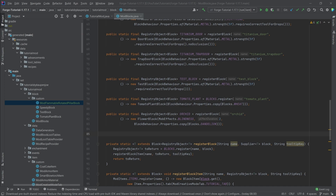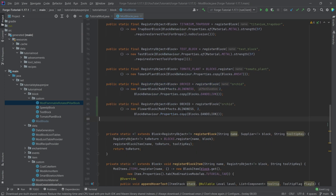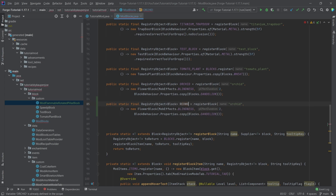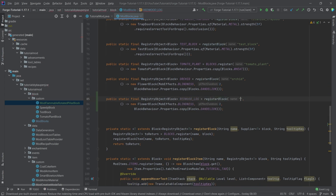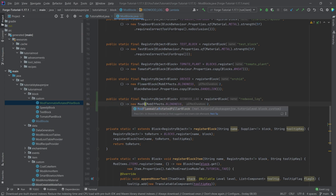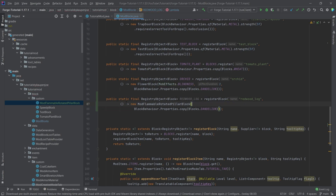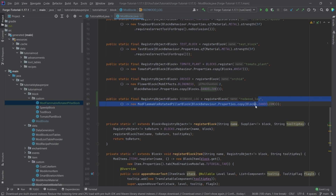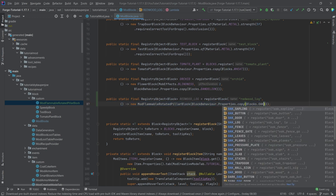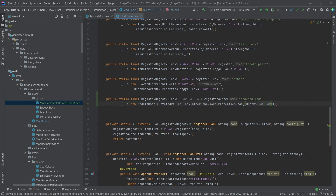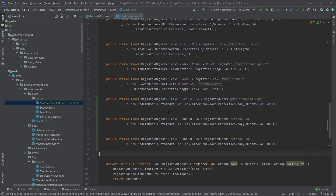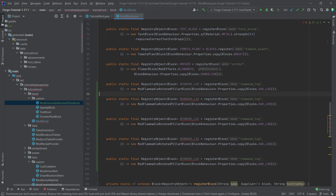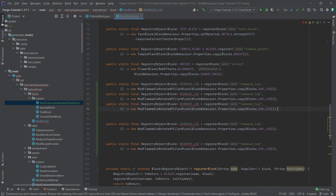So let's now actually create those blocks. We're going to take the orchid ones, and we're going to say this is the redwood_log, and then, of course, in the name as well, redwood_log. And this is now the ModFlammableRotatedPillarBlock with, of course, only the block behavior right here. And then we're actually going to copy over the block oak — this is the oak log right here — so we're going to basically take the block behavior properties from the oak log, making this pretty much almost exactly the same. And then we're just going to copy this a bunch of times, namely five times, so that we have five of those in here.